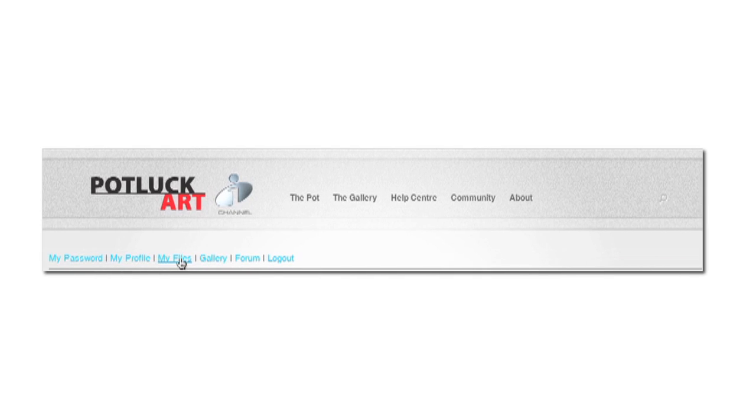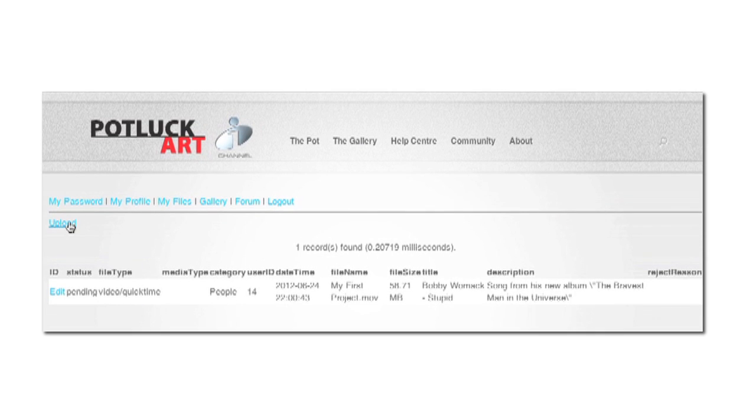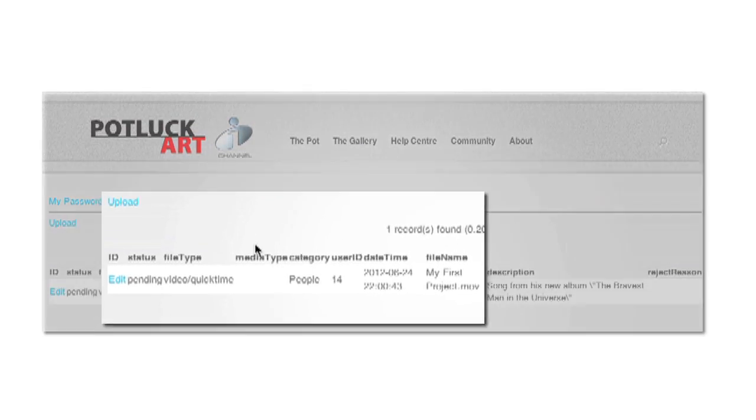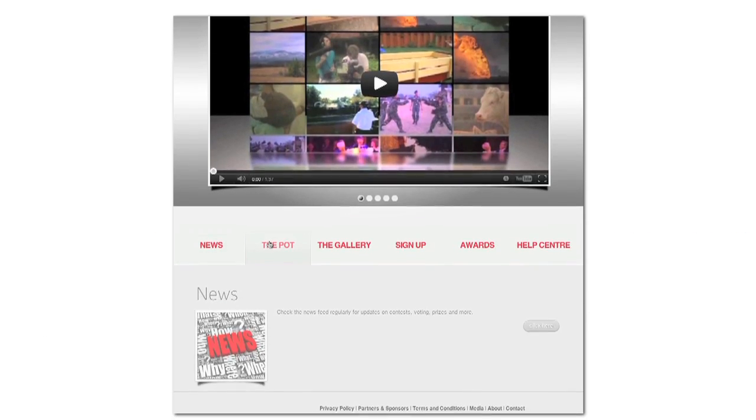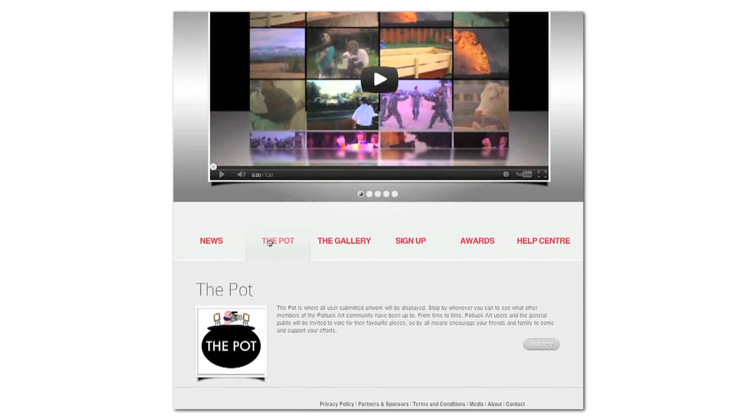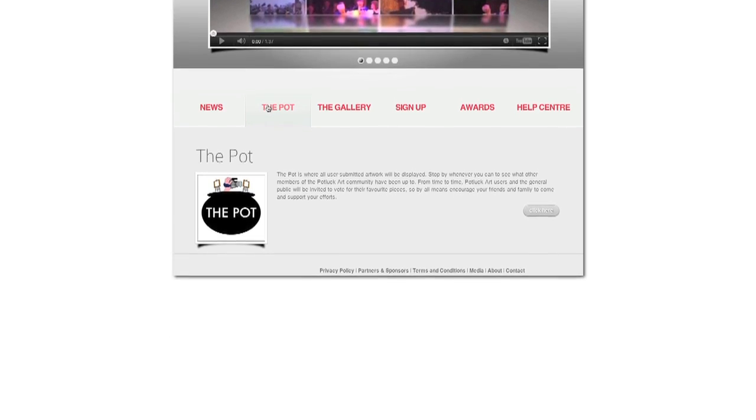Once you've finished your piece, go to the upload page and select the file on your computer you want to submit. The Potluck Art team will review your work and post it to the pot for everyone to see and interact with.